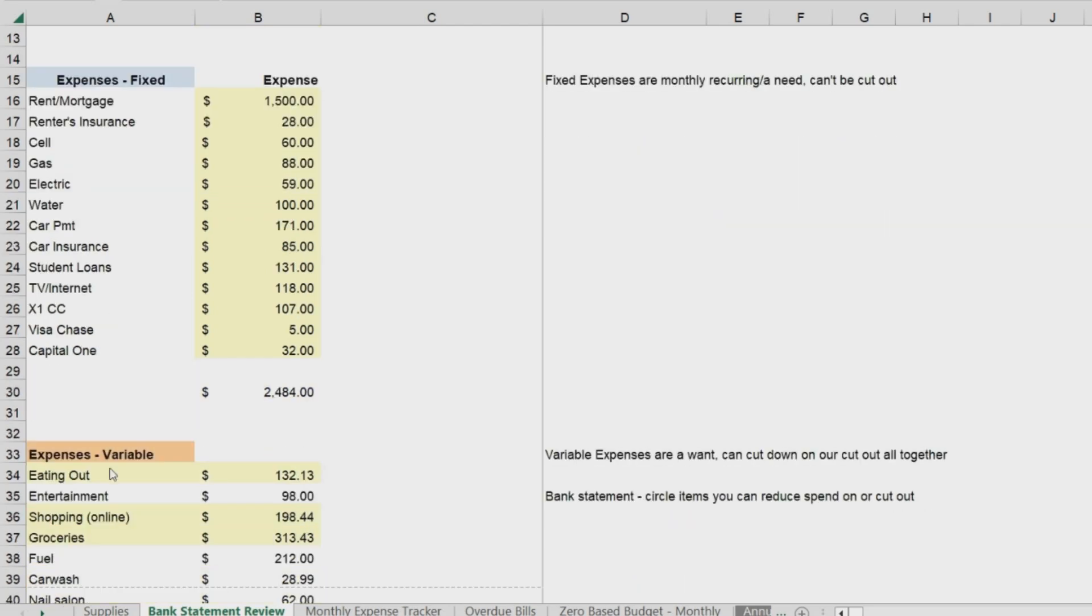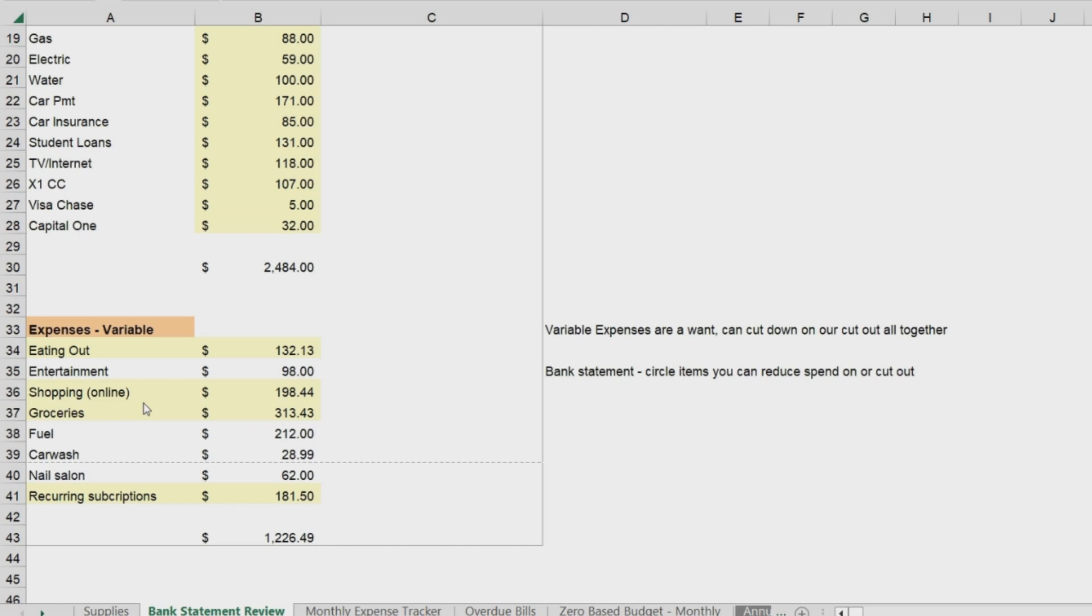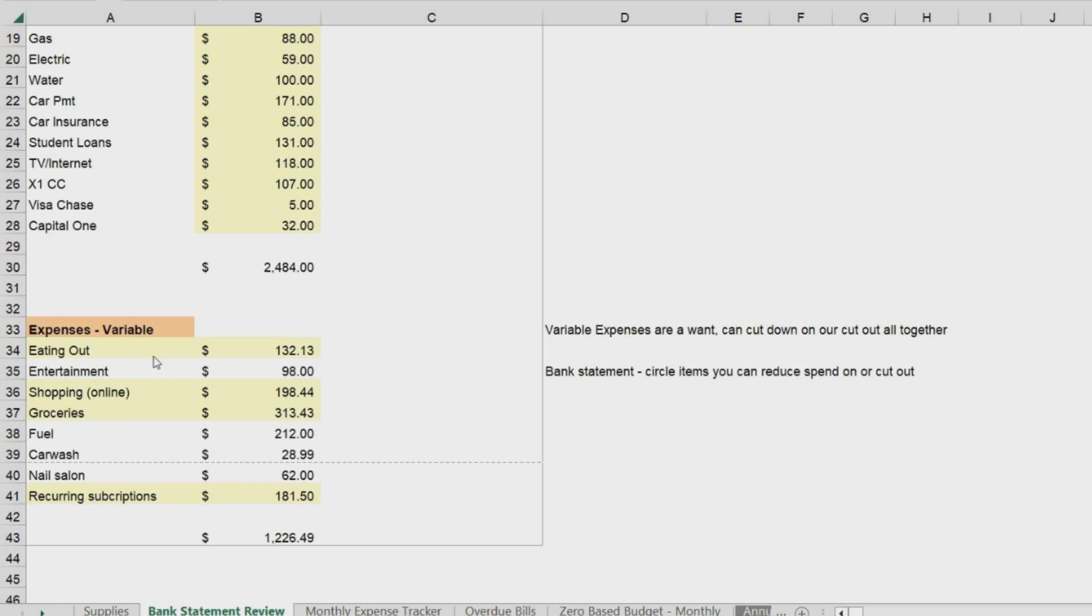Then you're going to go to your variable expenses. These are expenses you have a bit more control over. You can cut them down or cut them out altogether. These are expenses that you would consider to be more of a want. Like you don't have to have a lot of them, but you want them. For example, you don't have to eat out, but you choose to eat out. You don't have to spend money on entertainment. There's lots of free things to do, or you can reduce your entertainment, but it's not a need. It's a want.